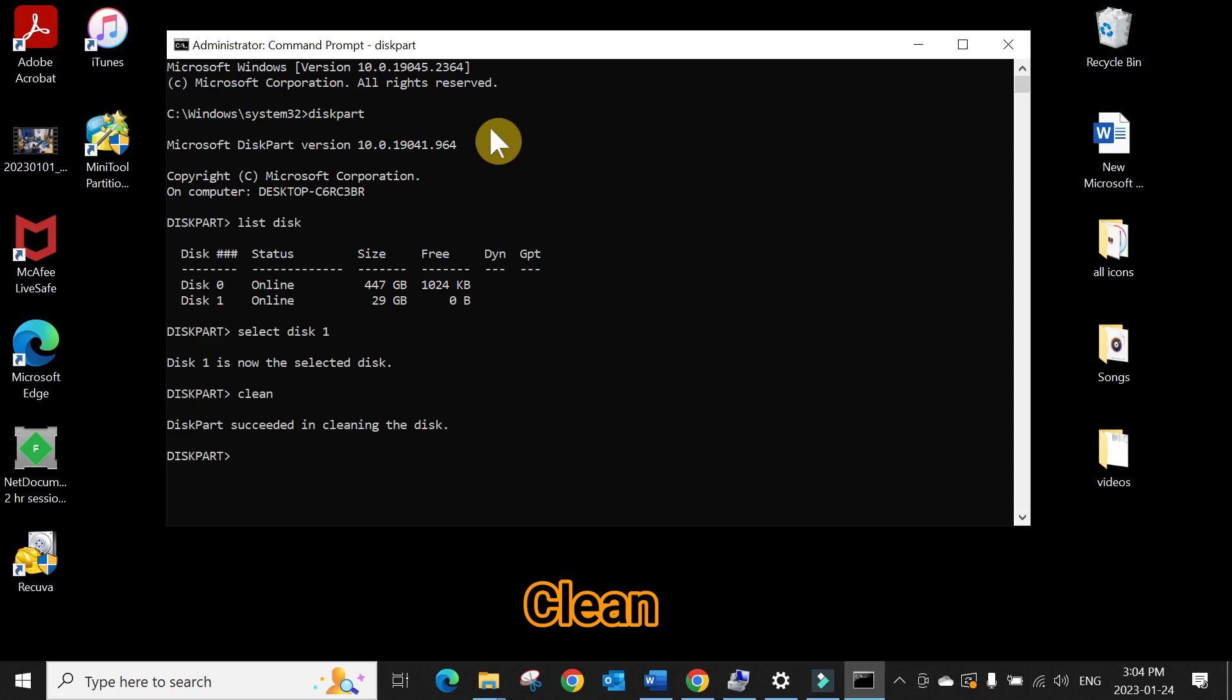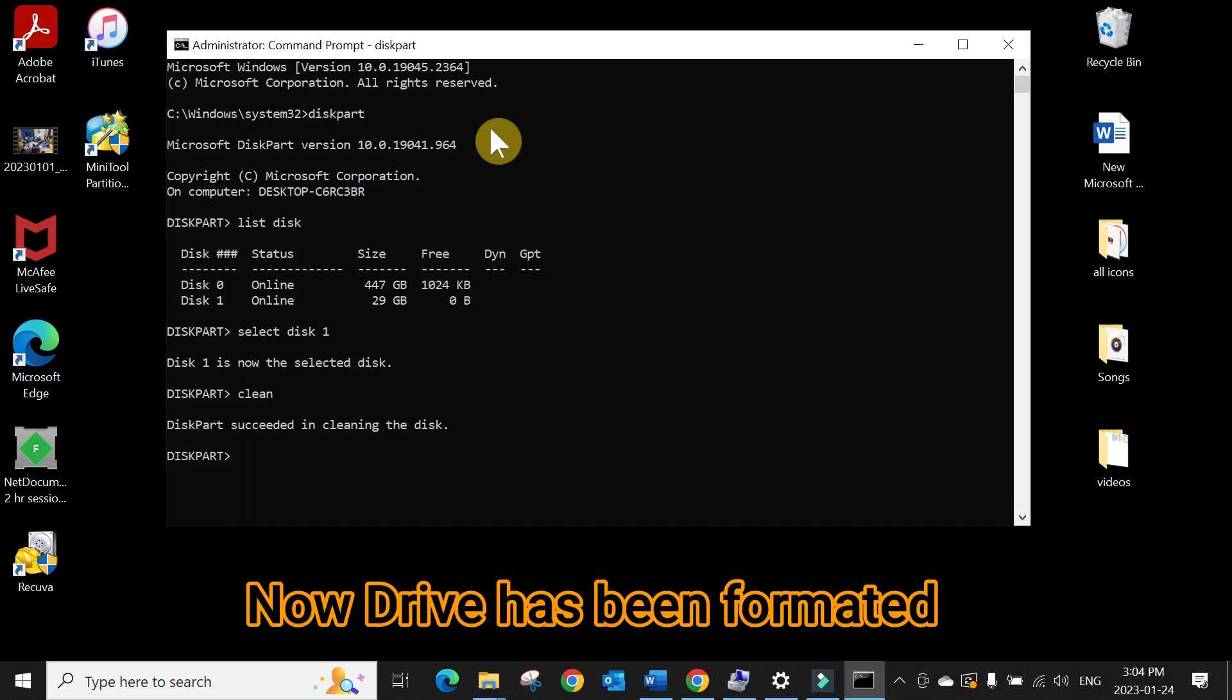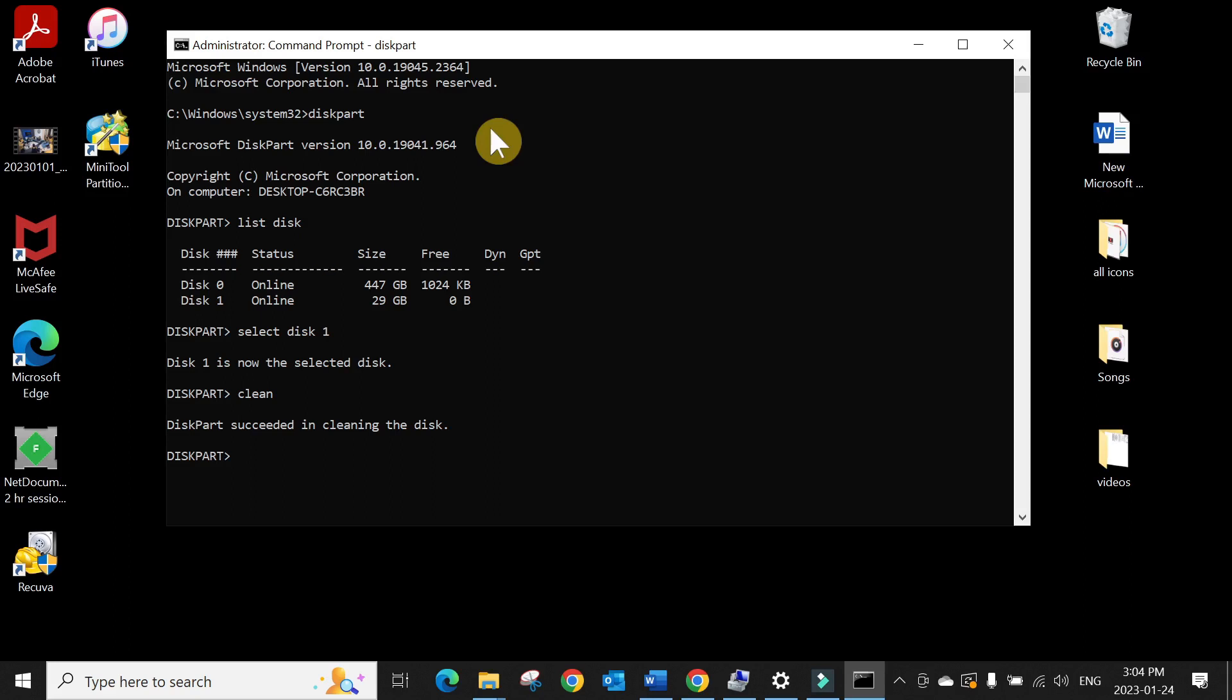So now we have formatted the USB or external thumb drive. We can repartition and make this active using the command prompt, but it's better to do it back in Computer Management.